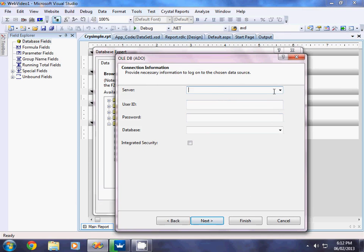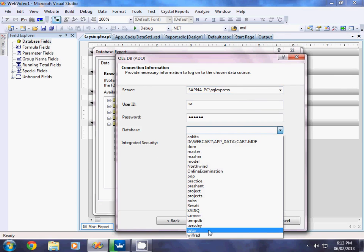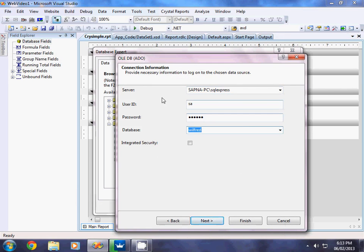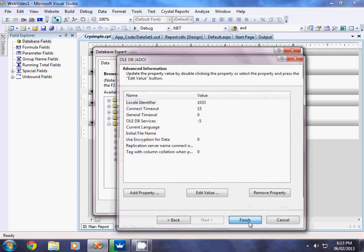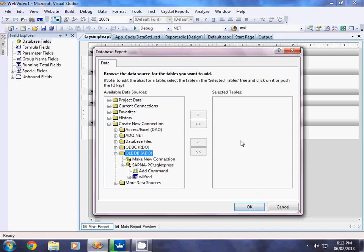Click Next. It will ask for the server name — your system name — followed by a backslash and SQL Express. Then enter the username, password, and select the database. I take the database called 'Wilfred', then click Next and then Finish.